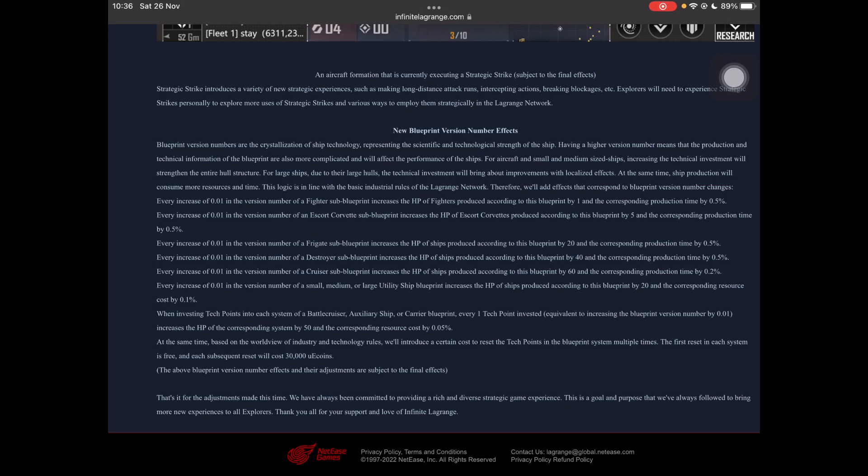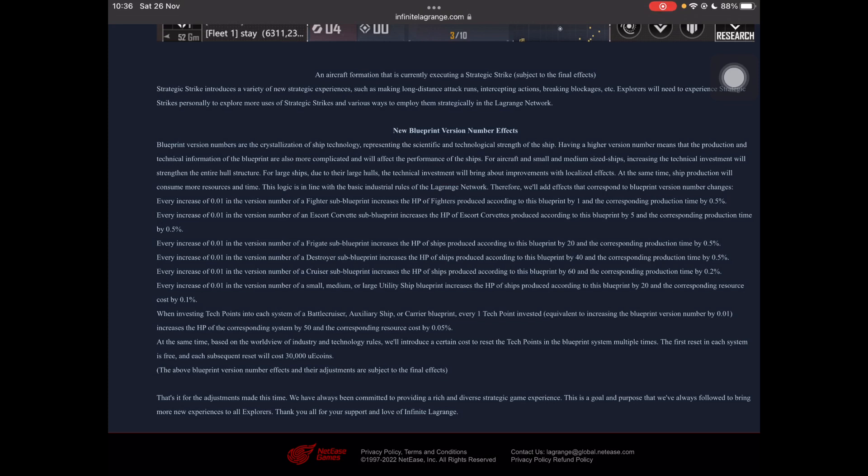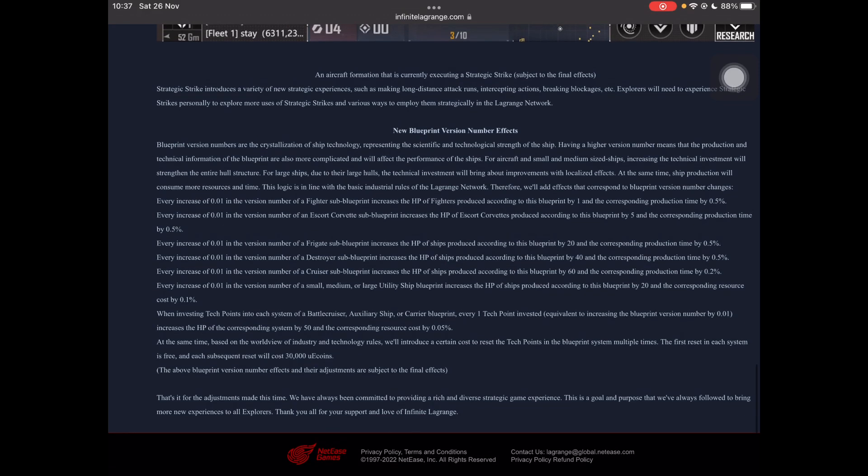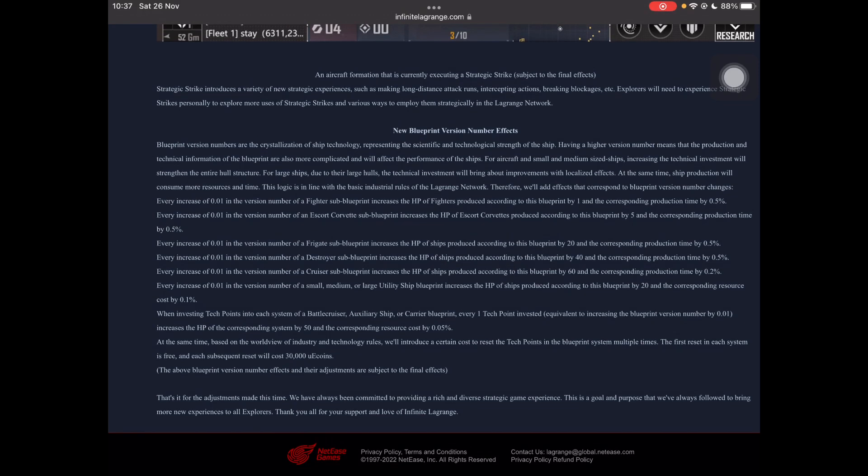Every increase of 0.01 in a frigate increases HP by 20 and corresponding production time by 0.05%. Destroyers increase HP by 40 and production time by 0.05%. Cruisers increase HP by 60 and production time by 0.02%. And small, medium, and large utility ships increase HP by 20 and resource cost by 0.01%. So they become easier to replace or upgrade if you have tech in them. A little bit iffy, but the HP boost might let you pull them out of Black Pirate Attacks a bit easier. But for the most part, all of these HP boosts are quite minimal. They're quite small for the class of ship. But nevertheless, they are HP boosts.